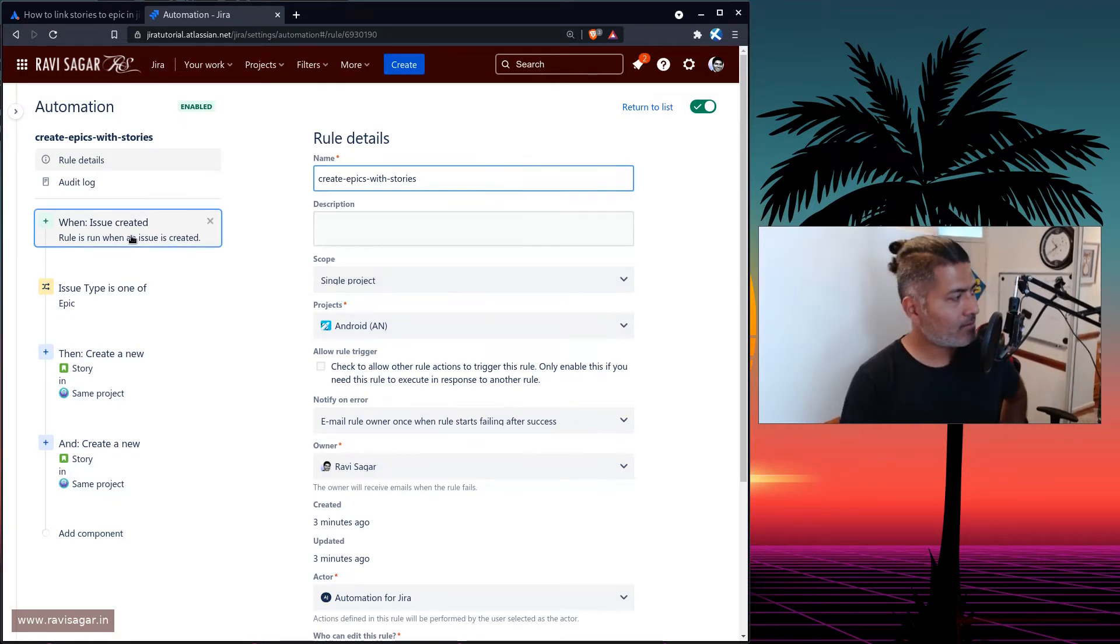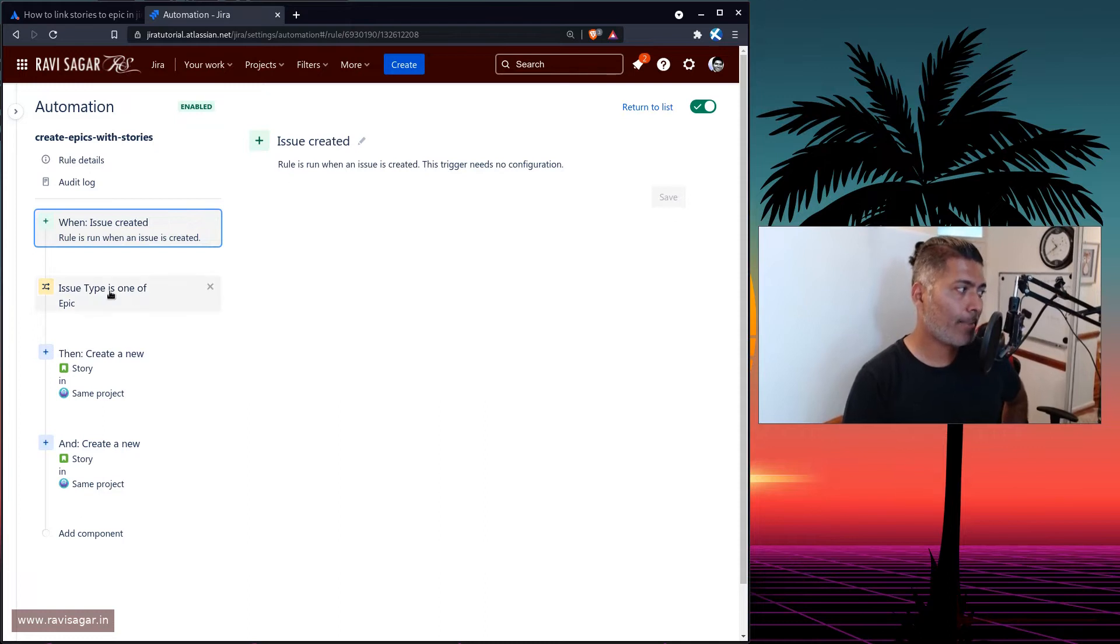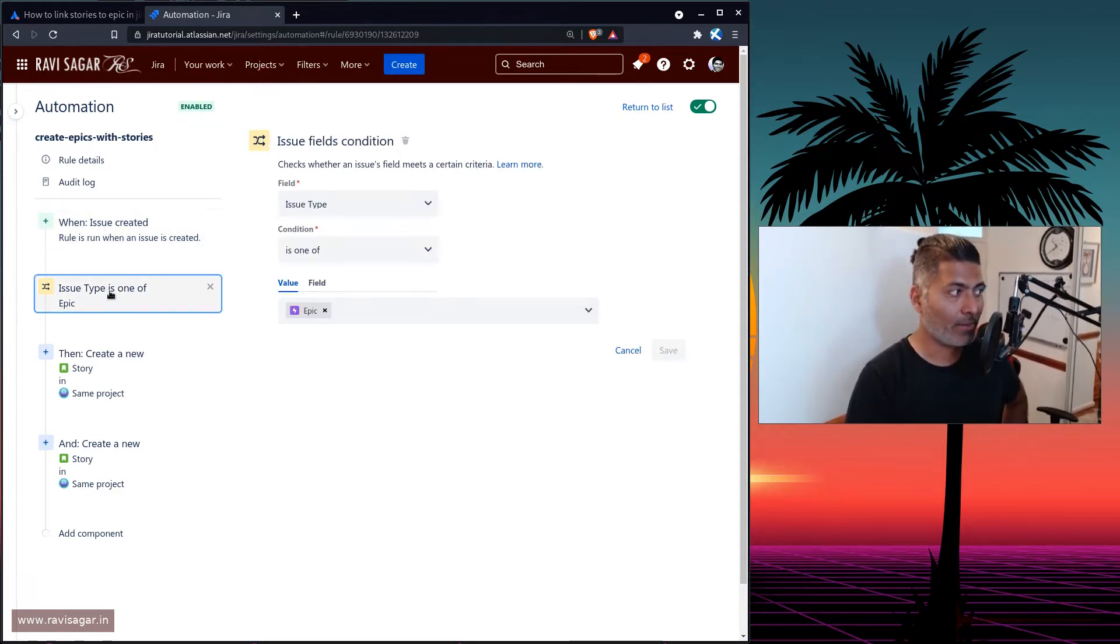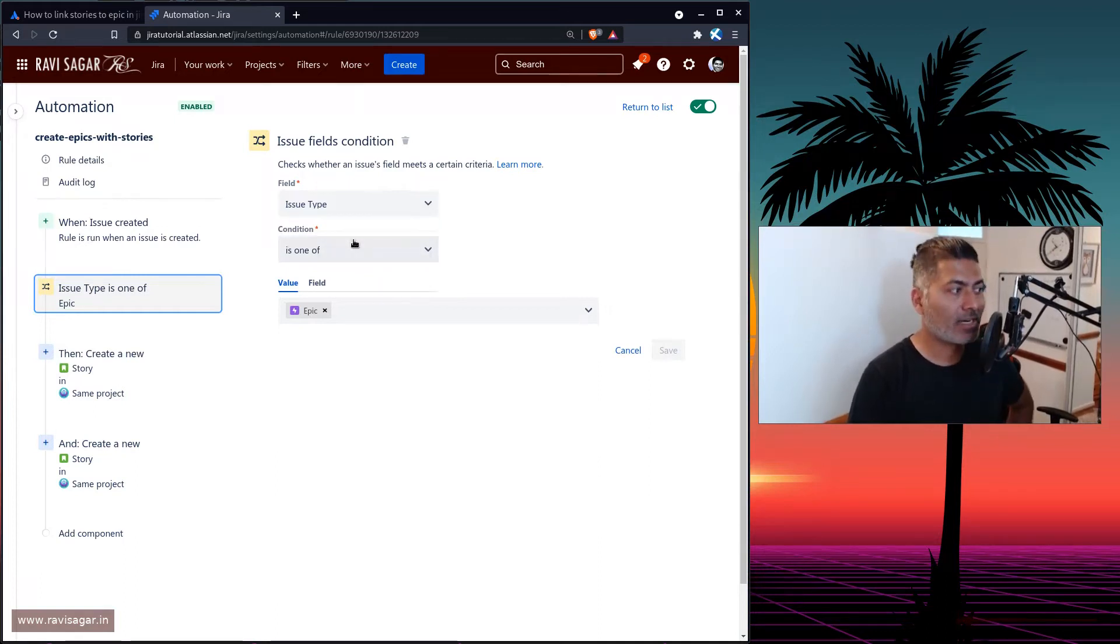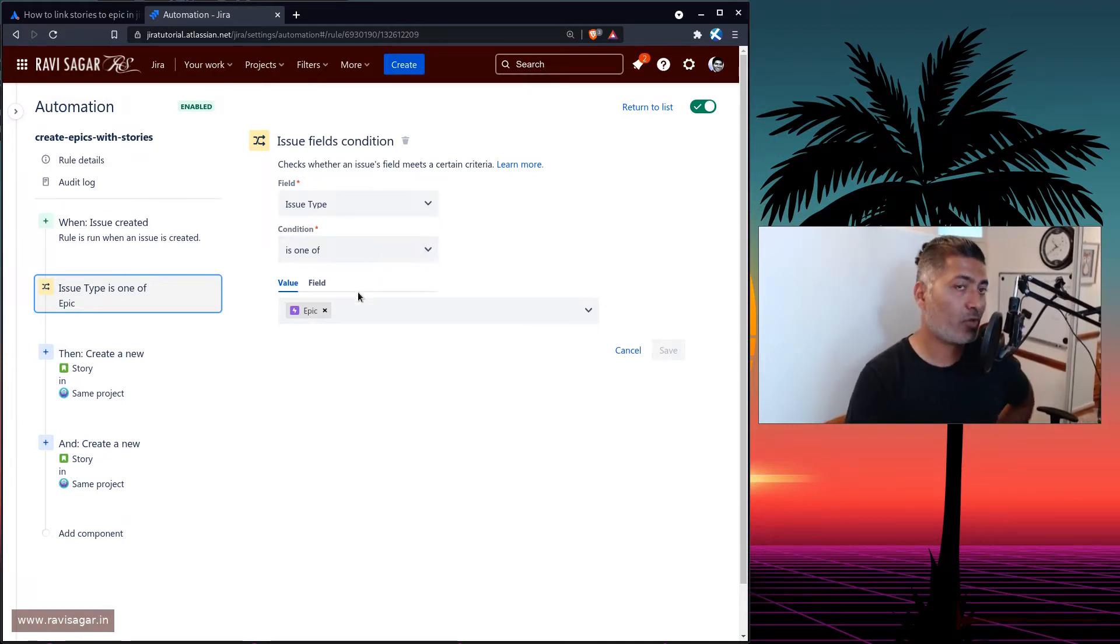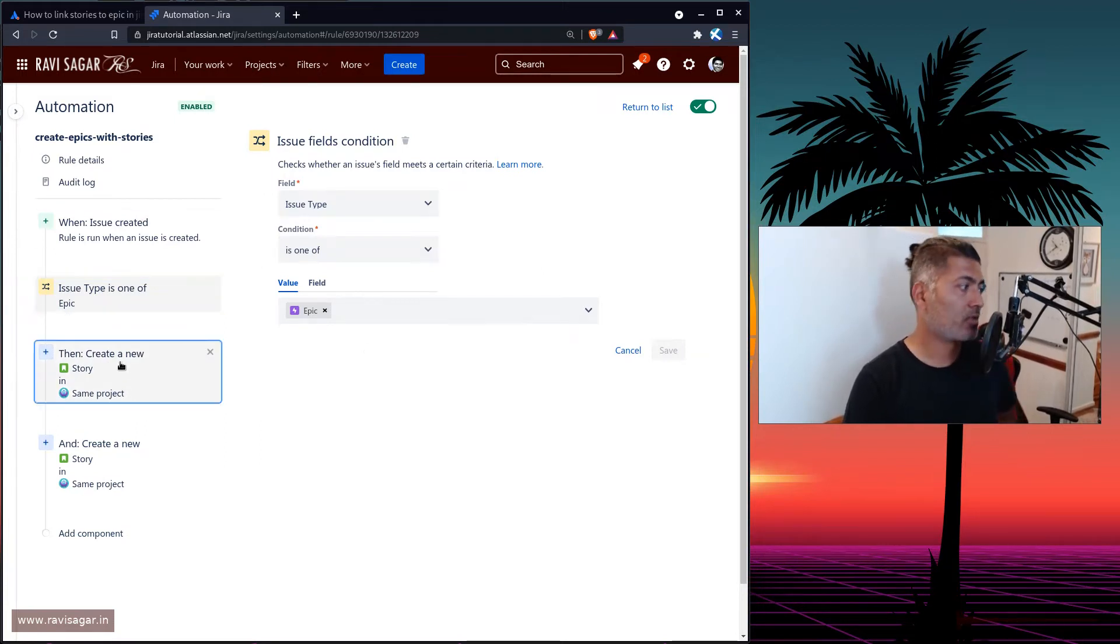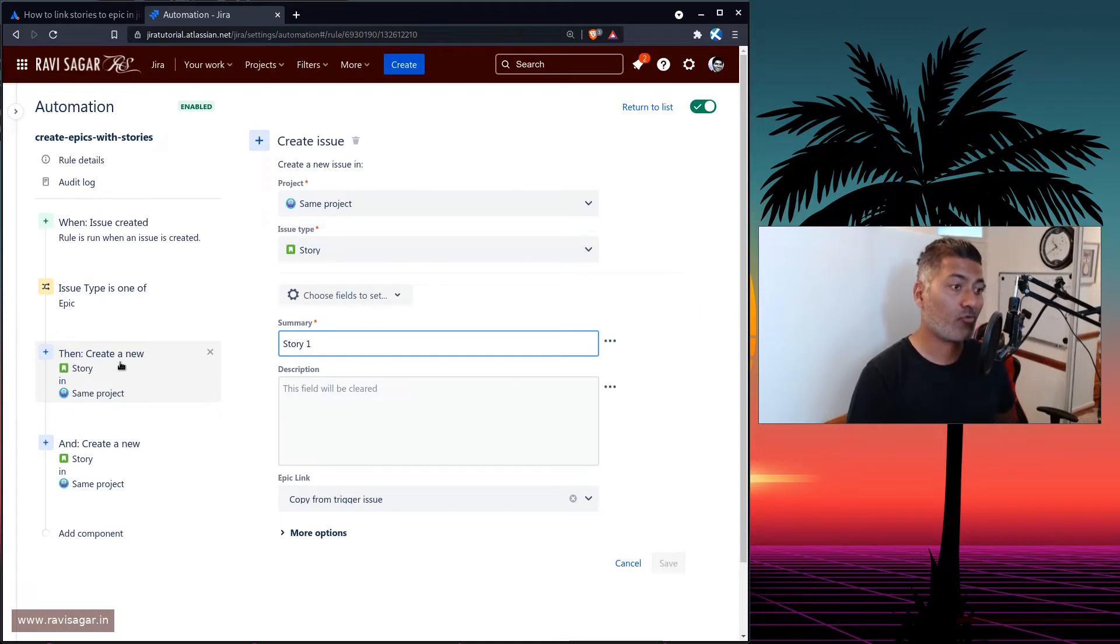And then the trigger is issue created. And then of course, I don't really want this rule to run every time. I want this to run when the epic is created, when one of the epic is created, or whenever you create an epic in that particular project. And when this happens, then of course, this rule will work.